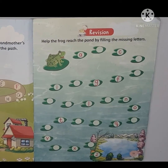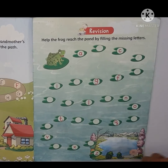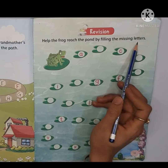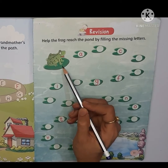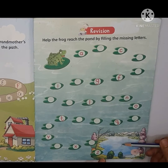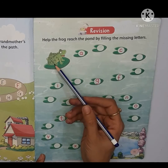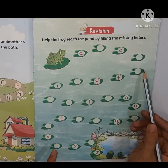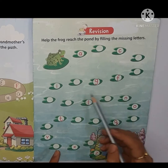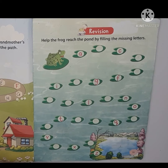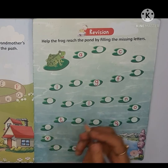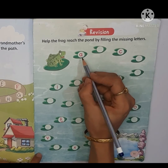My dear champs, now we will do activity on page number 11. Help the frog reach the pond by filling the missing letters. Hamei dikhi, yahan pe frog ki picture hai, hamei isi help karni hai — kahan pahunchne me? Yes, isi pond me pahunchne ke liye hum frog ki help karenge. Kaisi help karni hai? In missing letters ko complete karke. Isi ke path ko hum missing letters likhte huye complete karenge. A to Z small complete karli hai na aapne — aaj hum missing letters kar rahe hain.